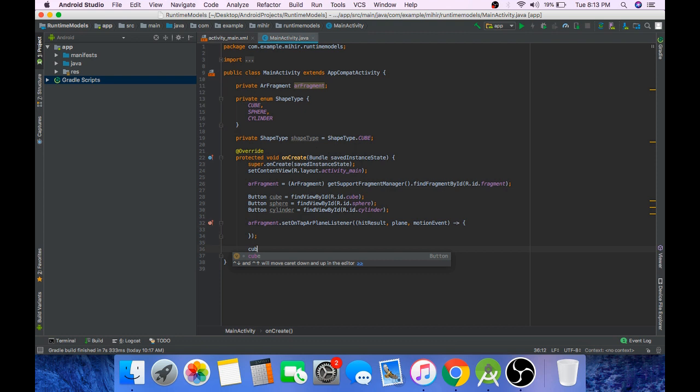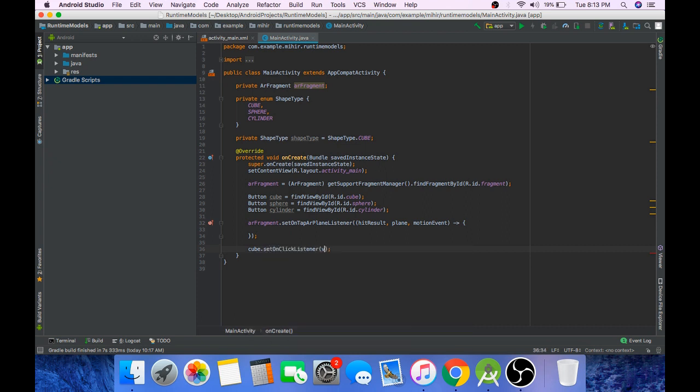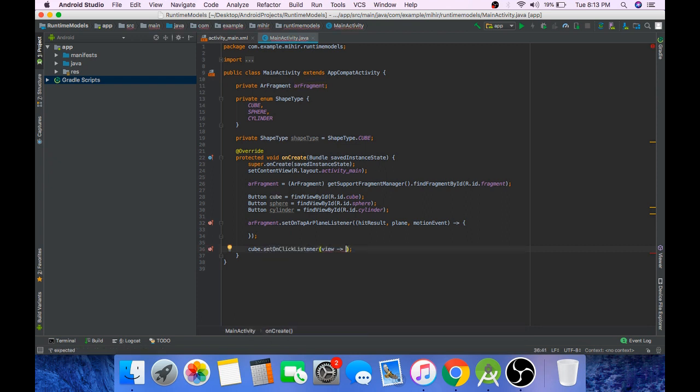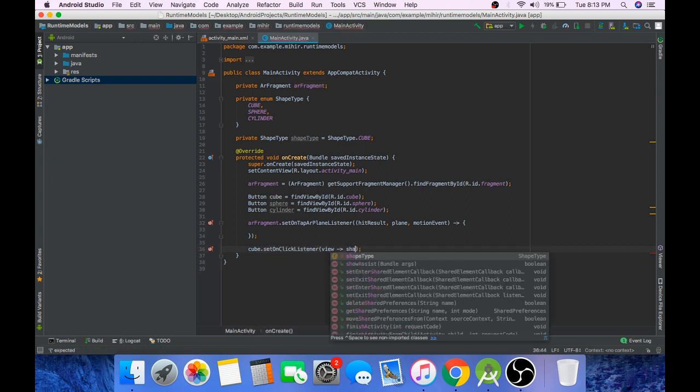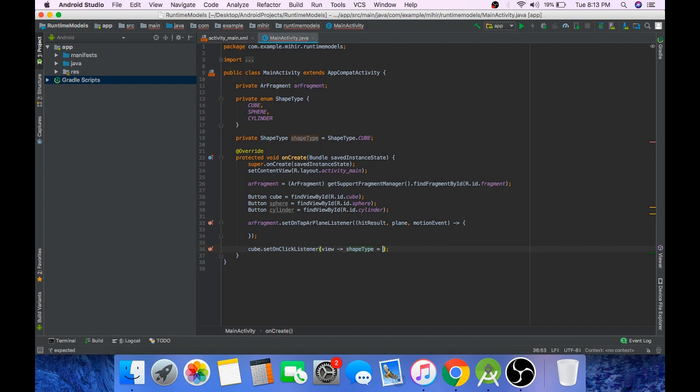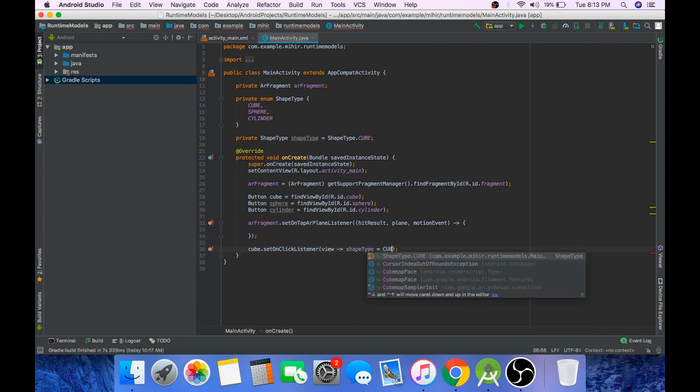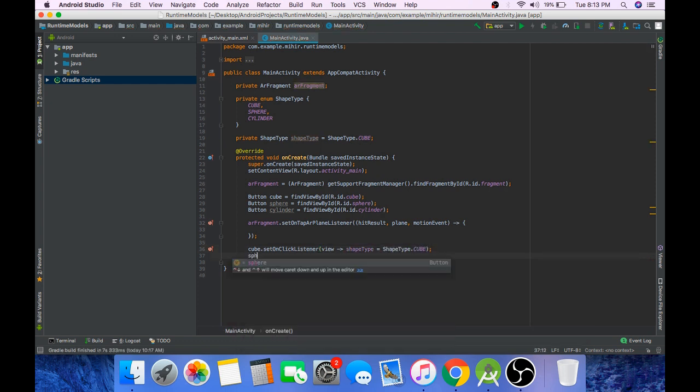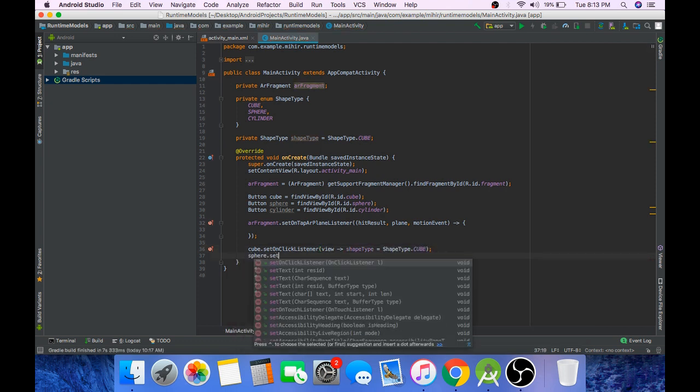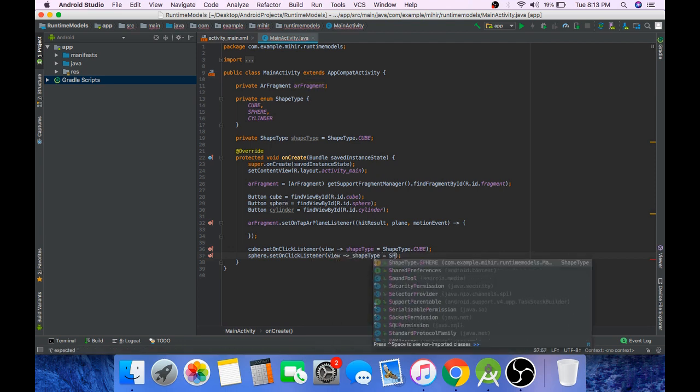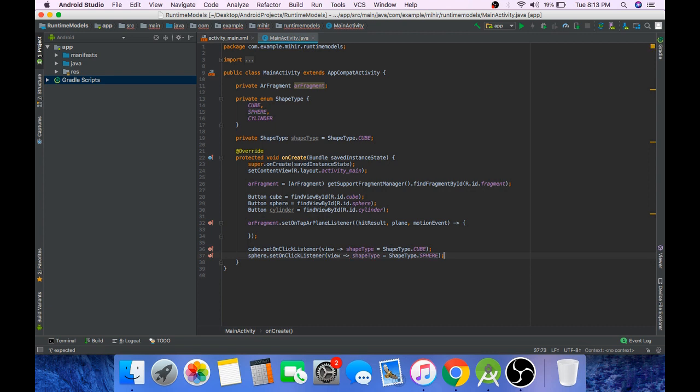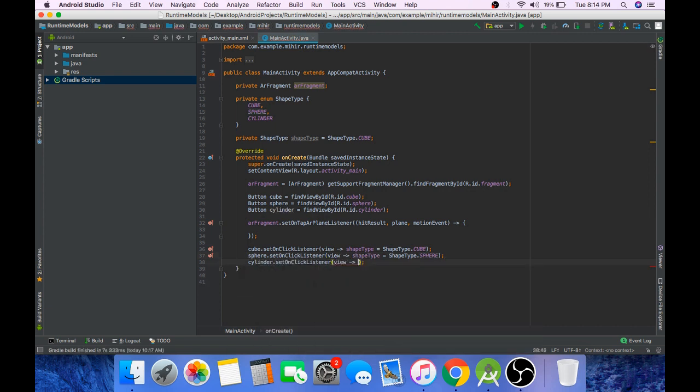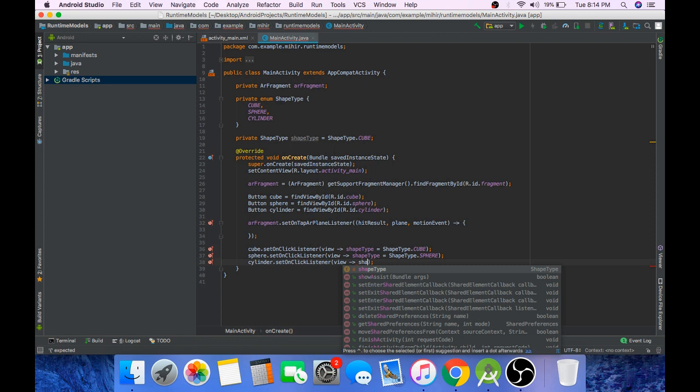Initialize onClick listeners for all these buttons. And whenever cube is pressed our shape type will change to cube. And when sphere is clicked, shape type will be sphere. And when cylinder is clicked it will be cylinder.